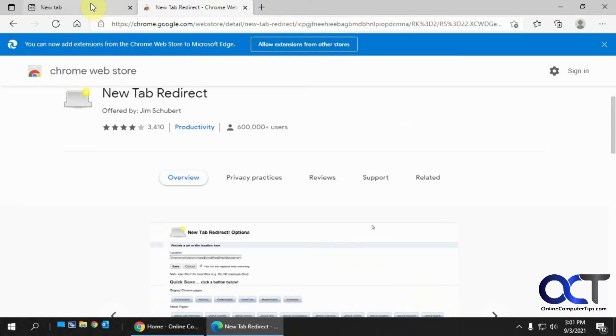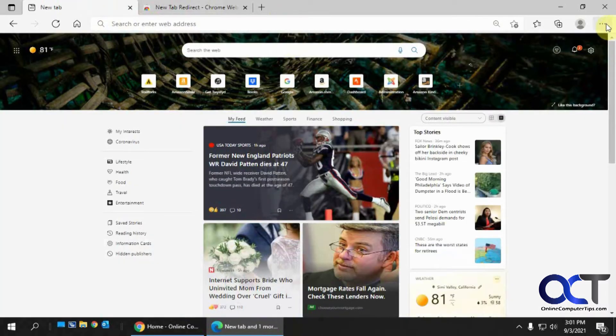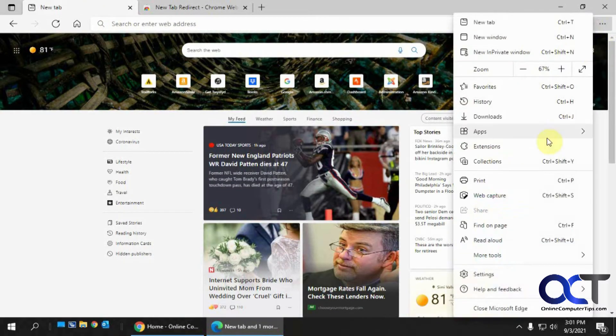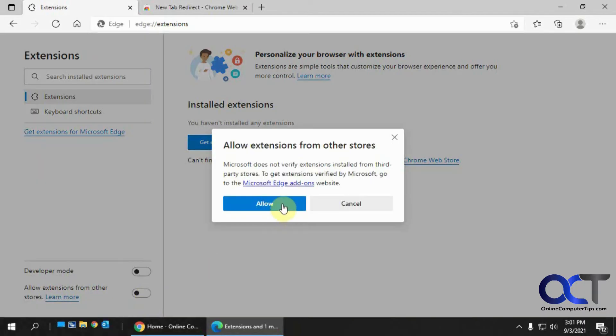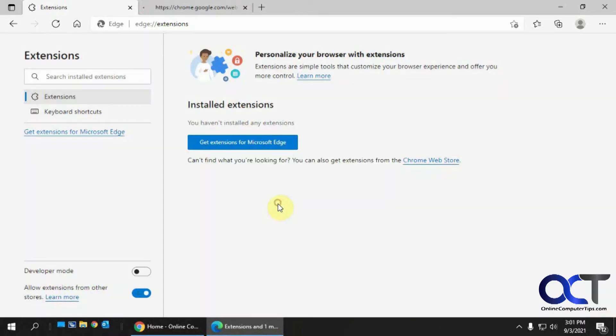So what you want to do, let's go back here, click on the ellipsis again, go to extensions. And then you'll see this section down here, allow extensions from other stores. Turn that on, click on allow, and then you should be good.